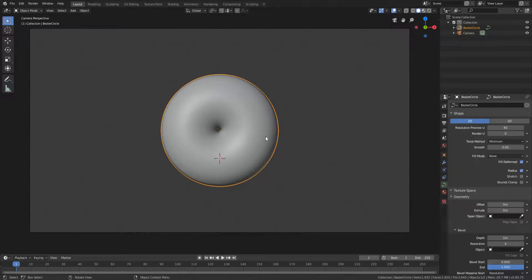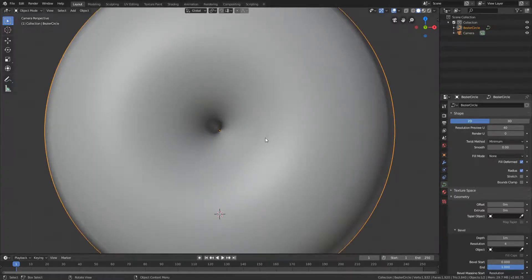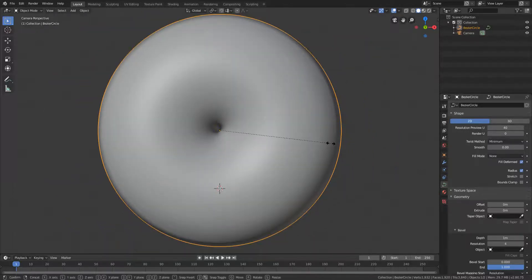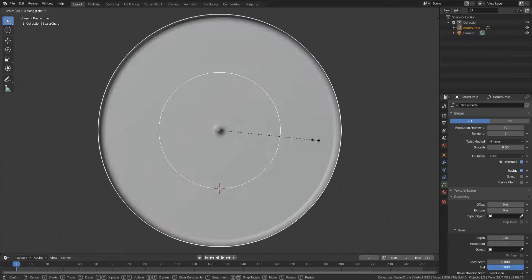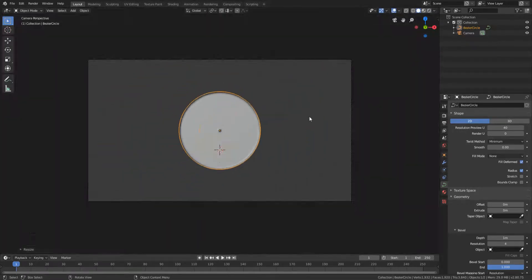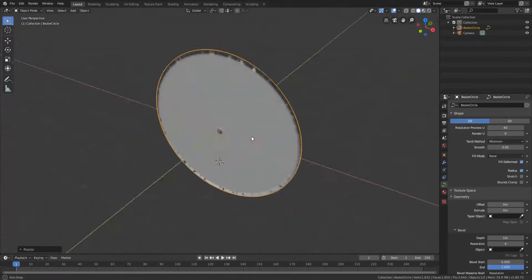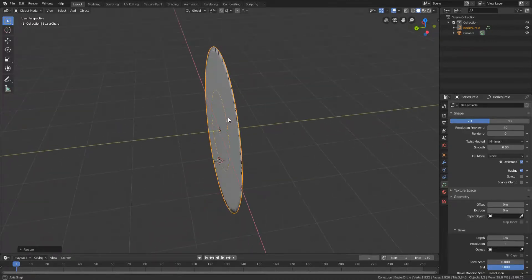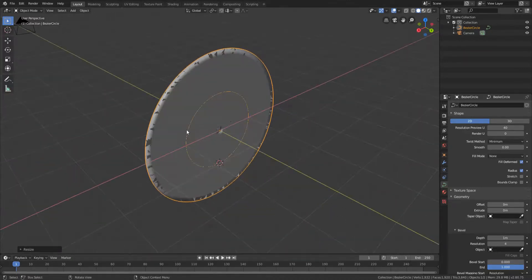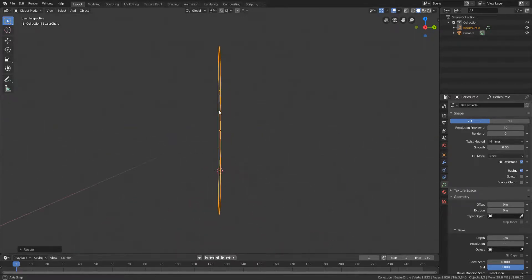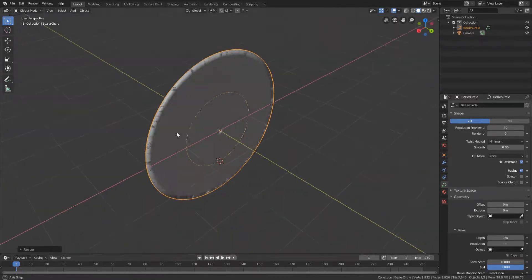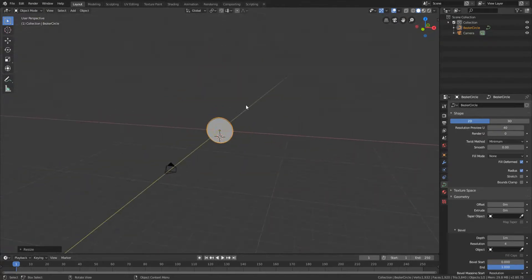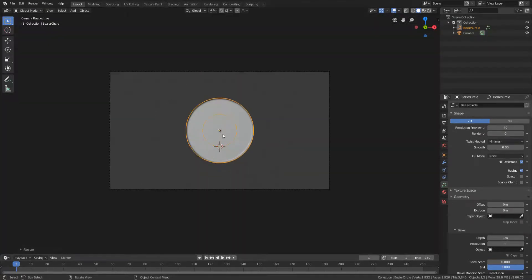So what we're going to do is actually start animating this. Although the first thing we need to do before we can do that is press S Y zero and then press enter or left click to confirm and you'll see now that we've basically scaled it down on the y-axis to zero, meaning that it is now a 2D object instead of a 3D object. So yeah guys, that's really what we're going to need for this type of animation.